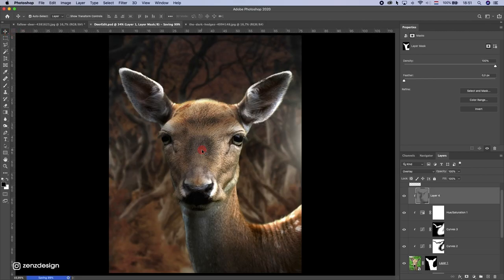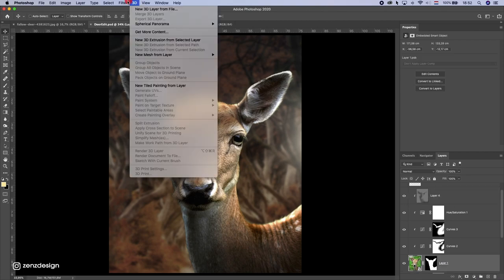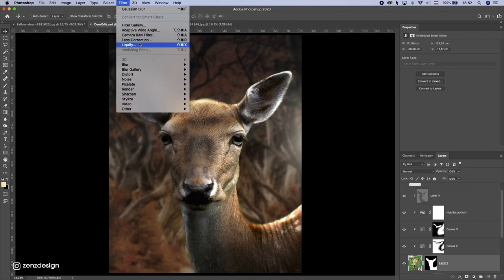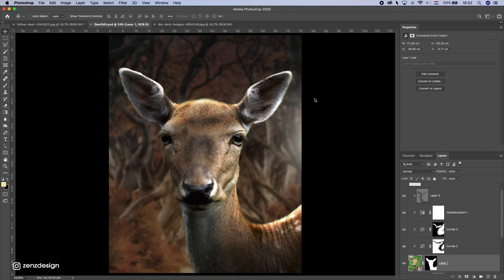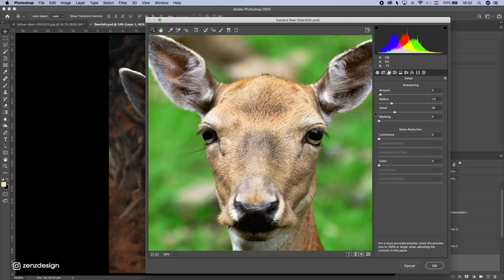I want to make the deer a little bit sharper. I'll select the deer layer, go to Filter > Camera Raw Filter, and bring up the sharpening. You can zoom in to see the difference — it gets sharper than the original. I'll also add a little bit of luminance so it still looks natural.